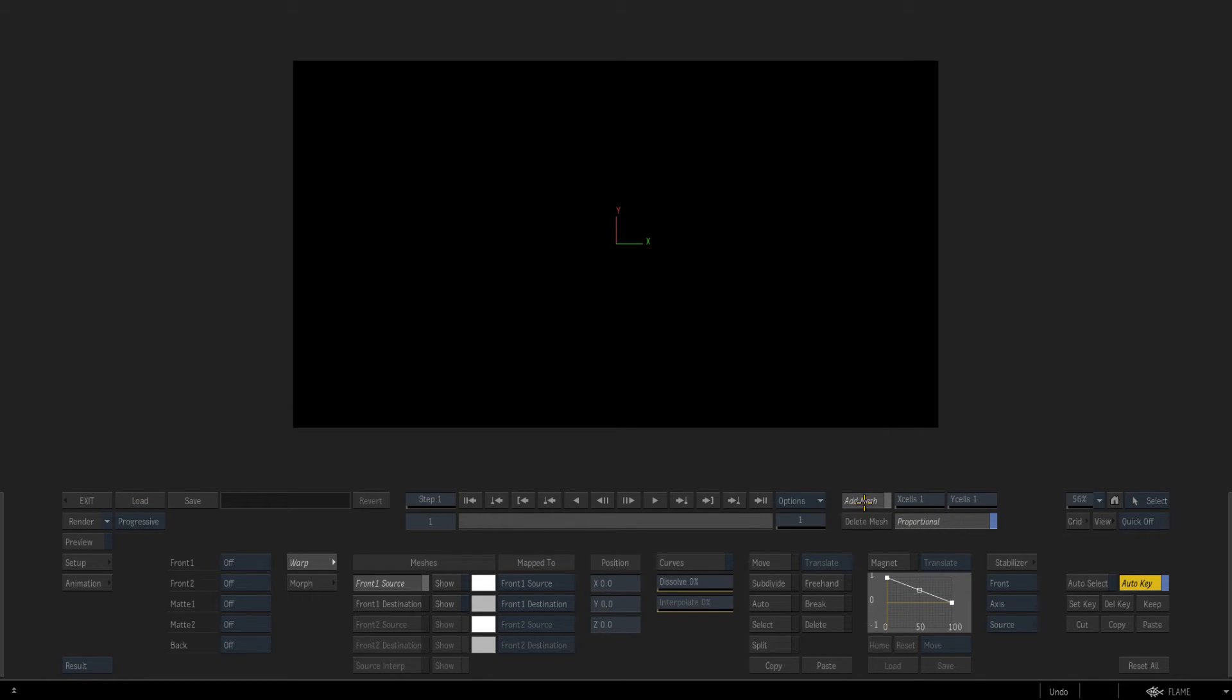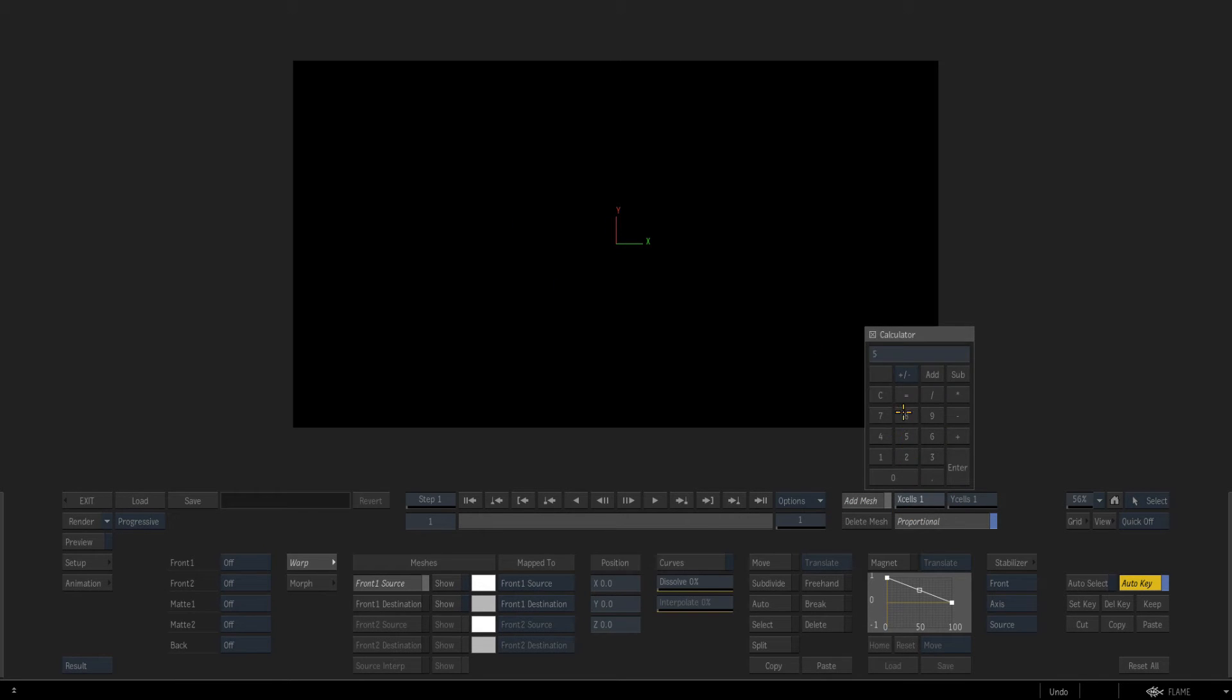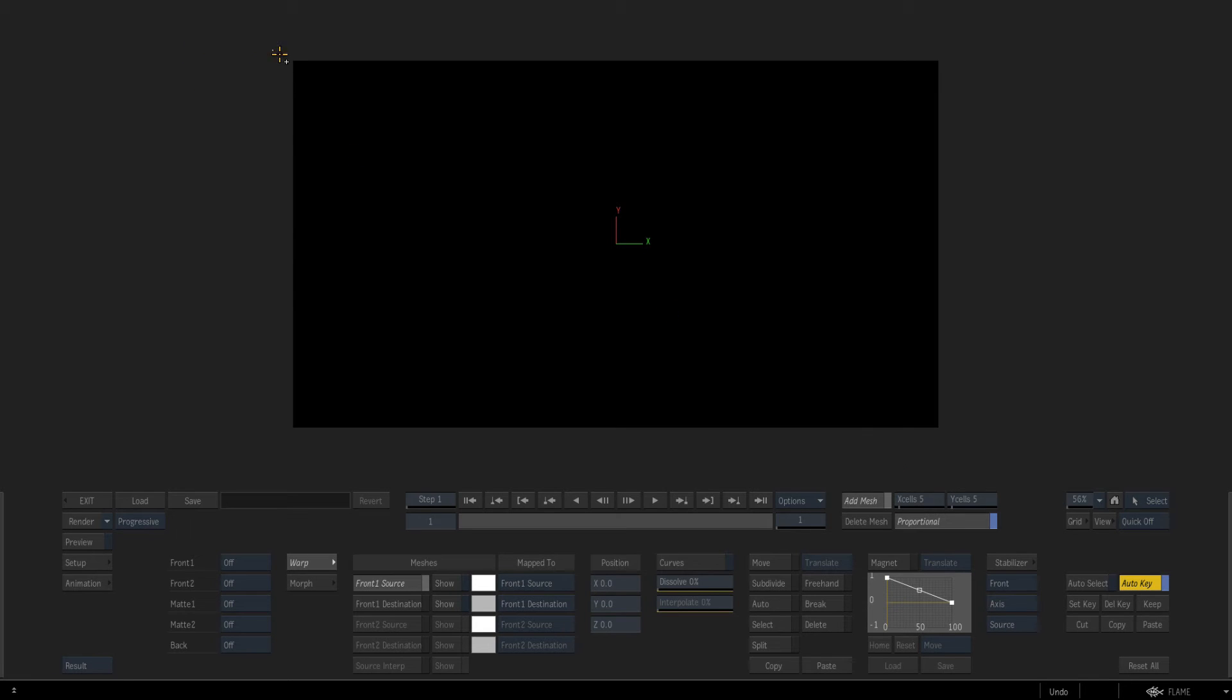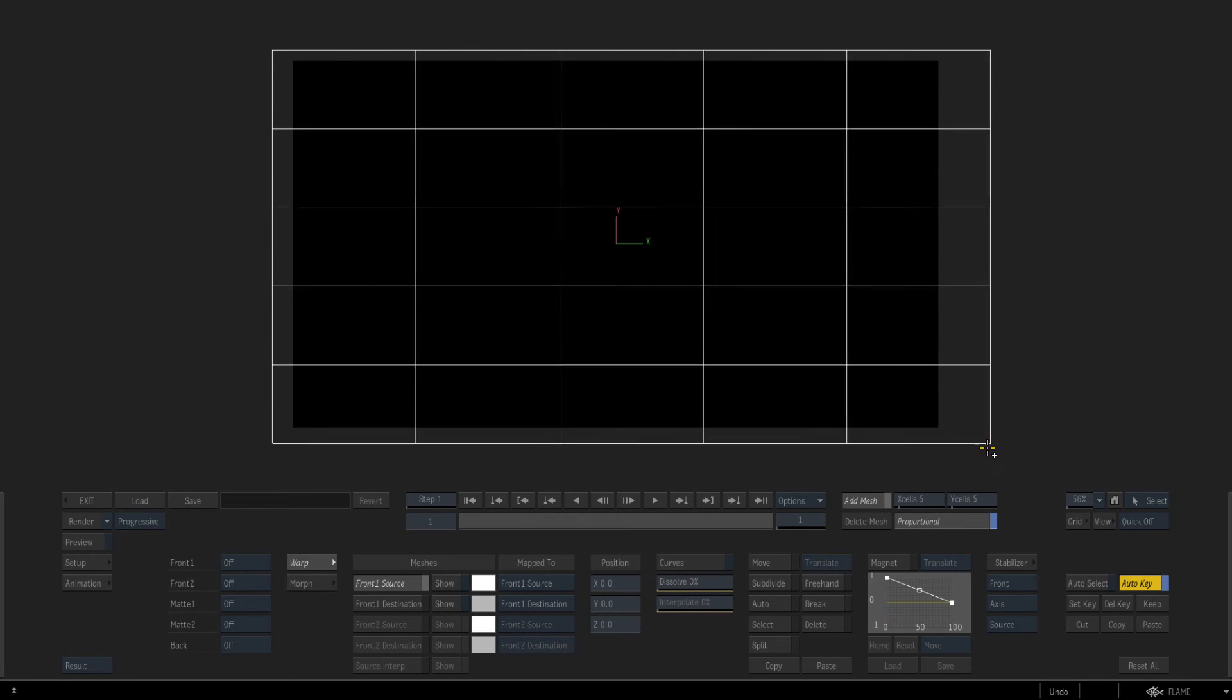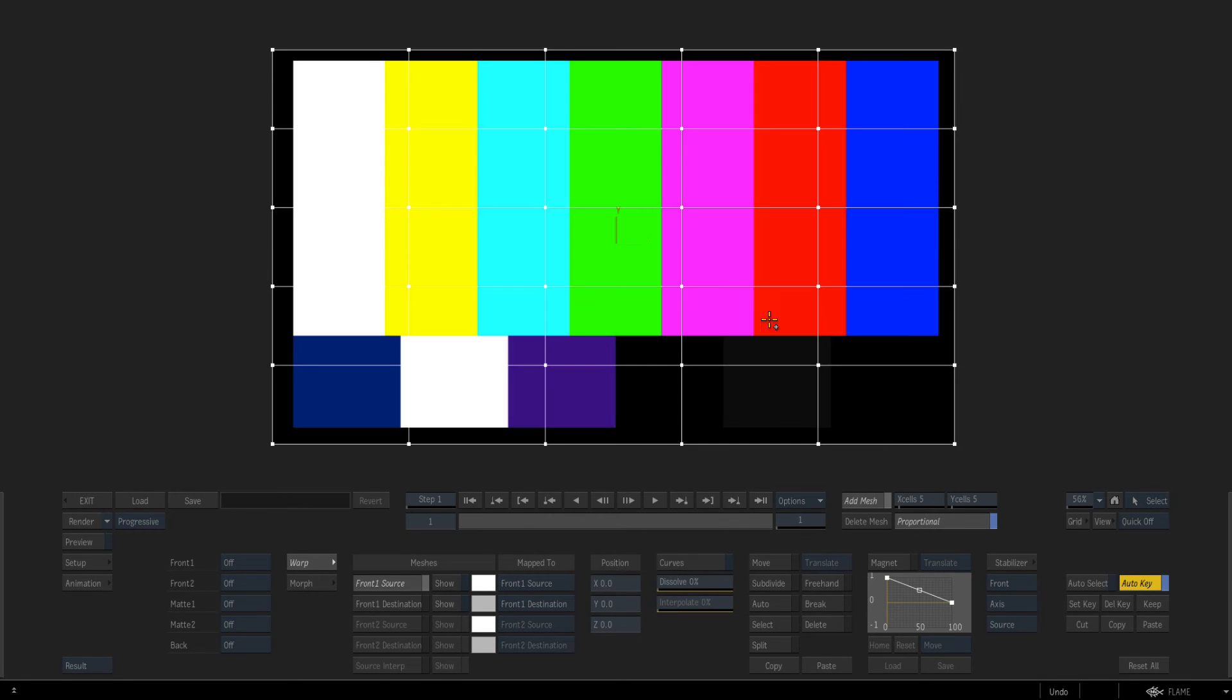So by default you're in add mesh mode. Right now it's one and one for x and y. And let's just go five. And this is a linear thing. So you see as we draw those out we get our mesh.